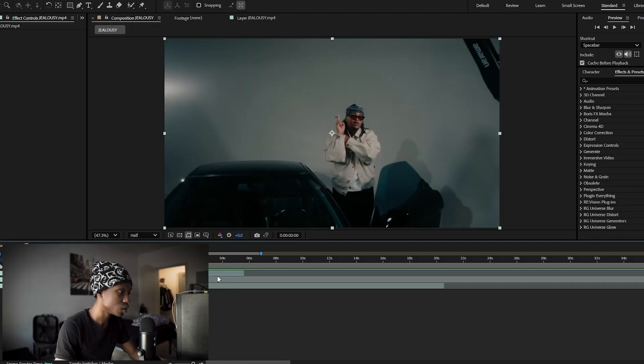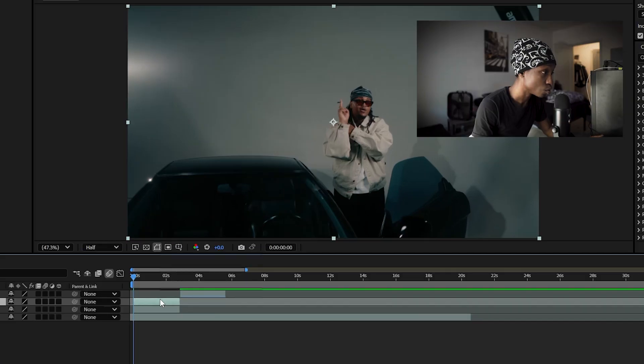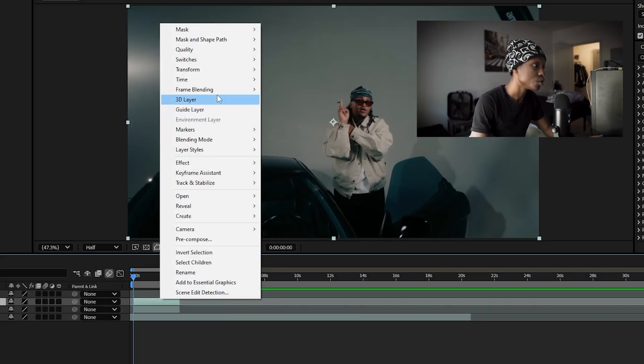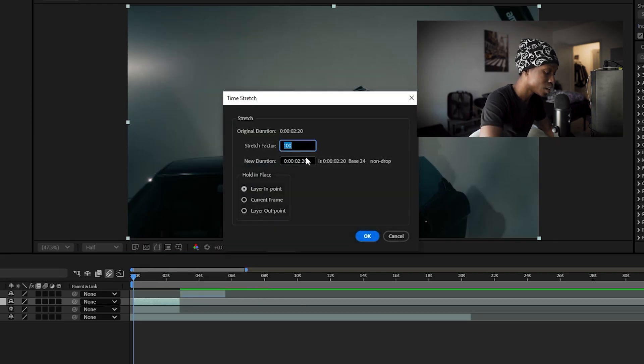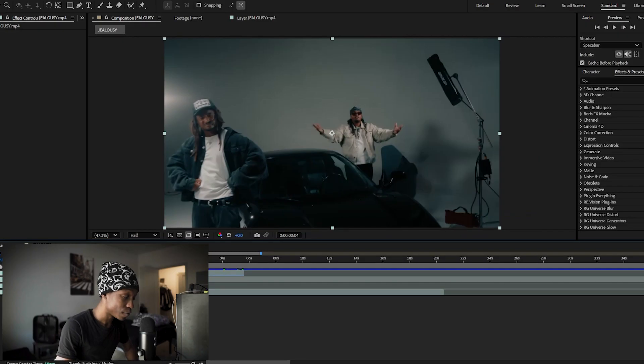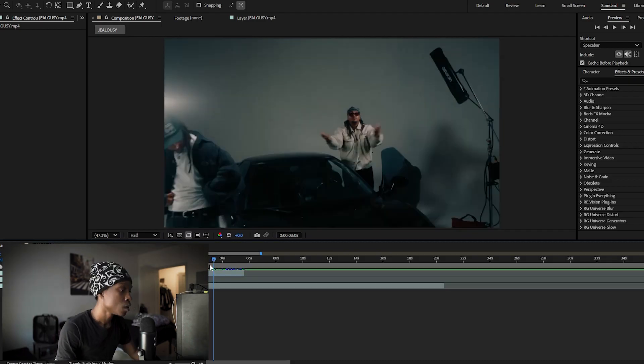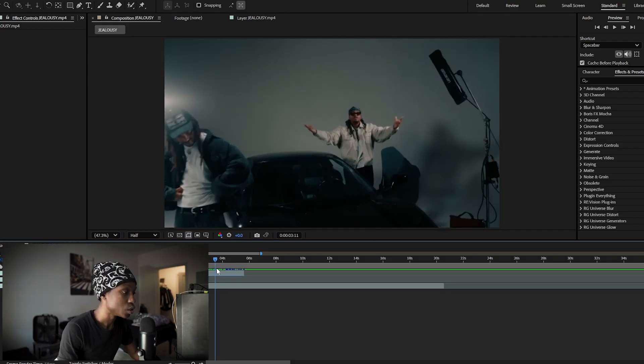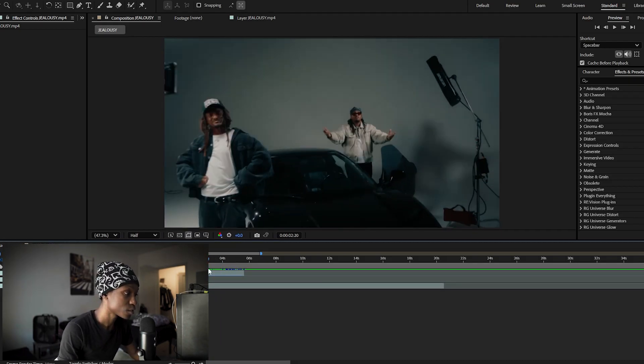So what you're gonna want to do is take your clip and press Ctrl+D on your keyboard to duplicate it, then go into time and go to time stretch and change that to negative 100. After you do that you have the reverse footage. So once you have that, that's when you want to start adding the effects.